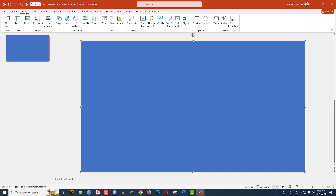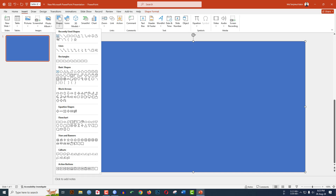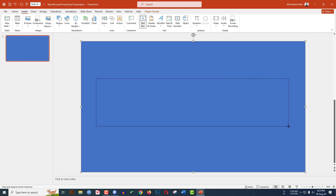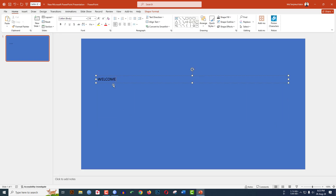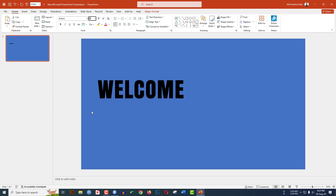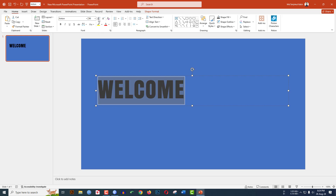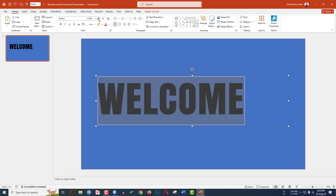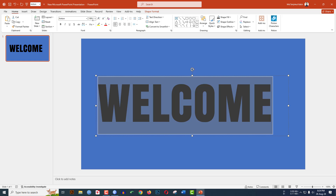Now go to Insert and insert a text box. Go to Shape, pick a text box, and drag it here. Type 'Welcome', select the font and change it. Go to Character Spacing, make it loose, and increase the font size to 96, then increase it further to 199.